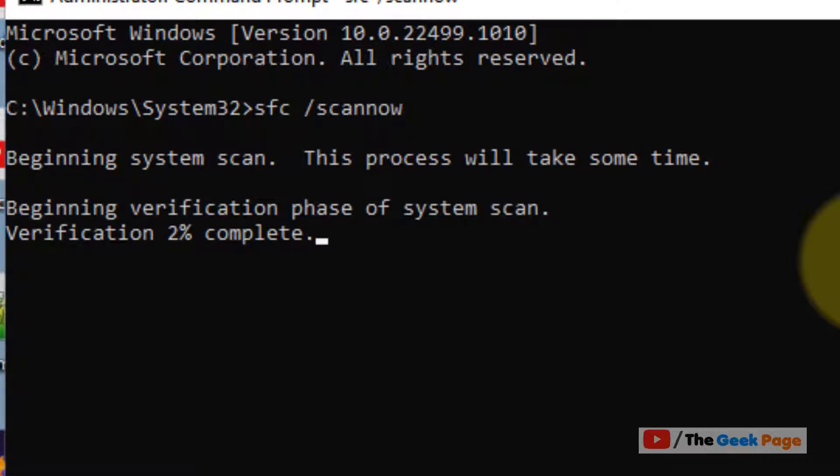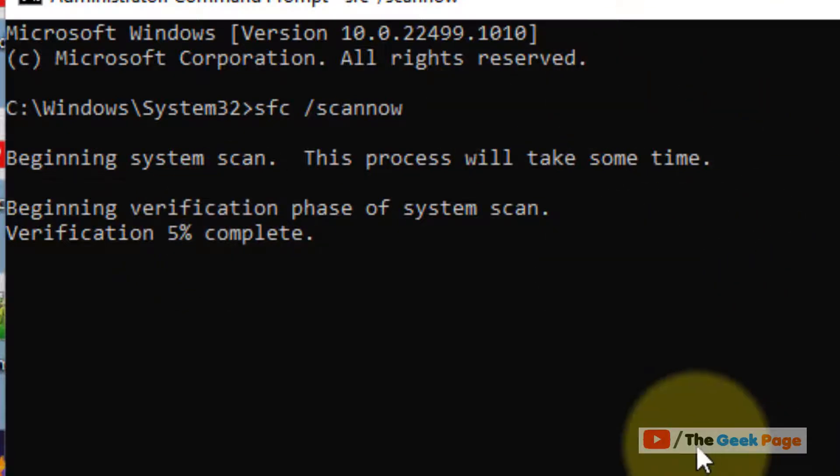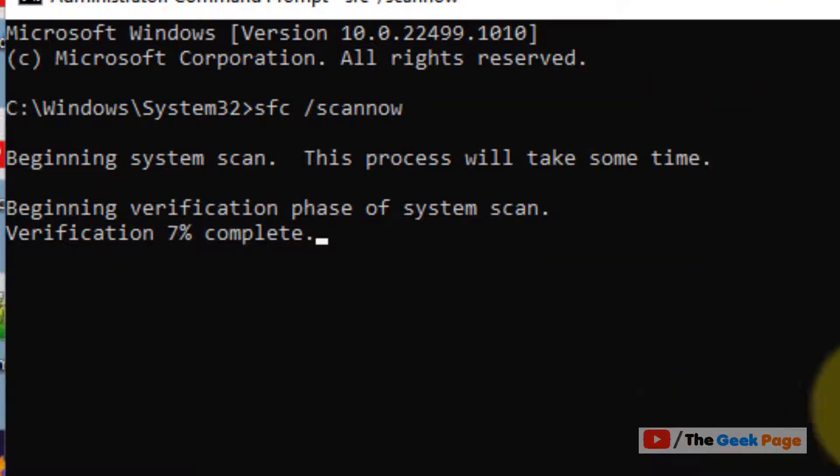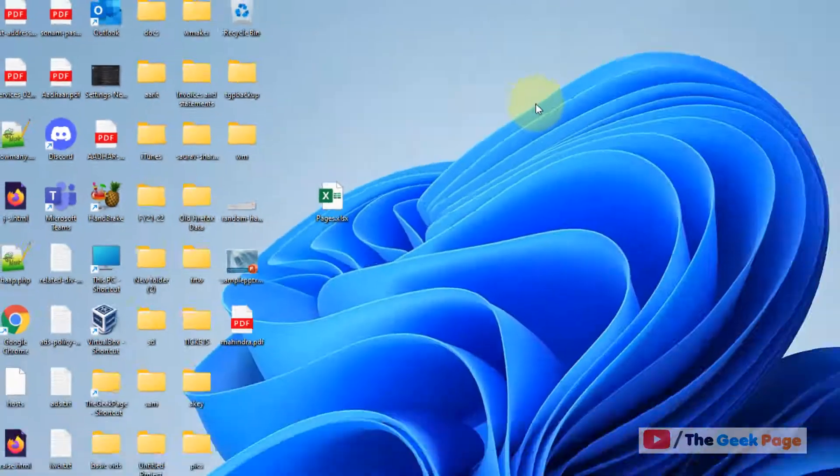some time to get executed fully. Once this command gets executed fully, it will try to fix any error which occurs in your computer. So once this command gets executed, close the Command Prompt window and try again.